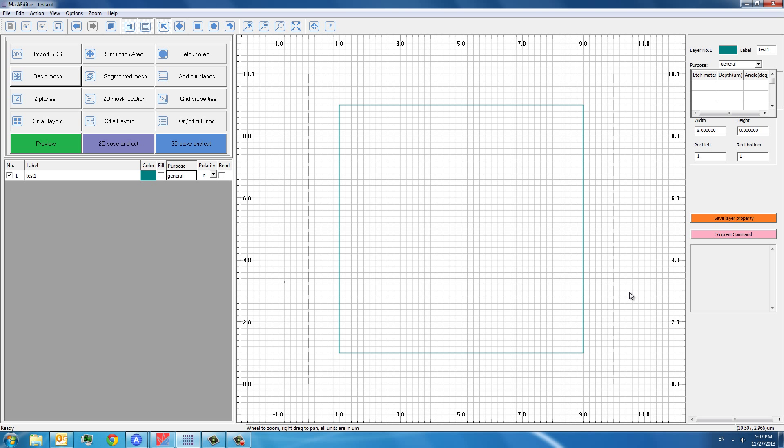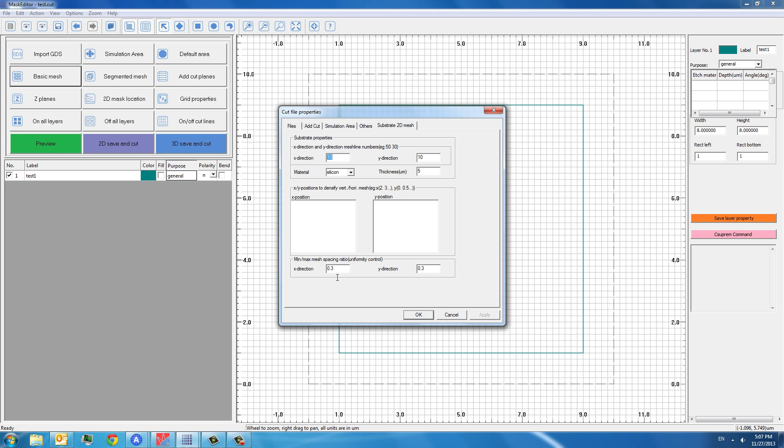Now we have one mask layer. We now need to define the basic mesh for the substrate. We can click basic mesh and it gives us an option to change the mesh line numbers in the x-direction and in the y-direction. We can also change the substrate material from silicon to any other substrate materials and also the substrate thickness. These two blocks are reserved for the densification, localized densification for x-position and y-direction.